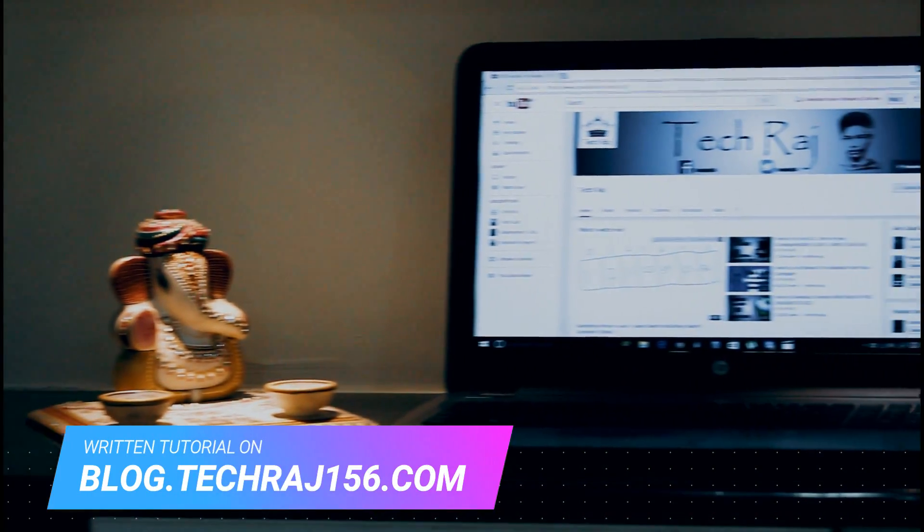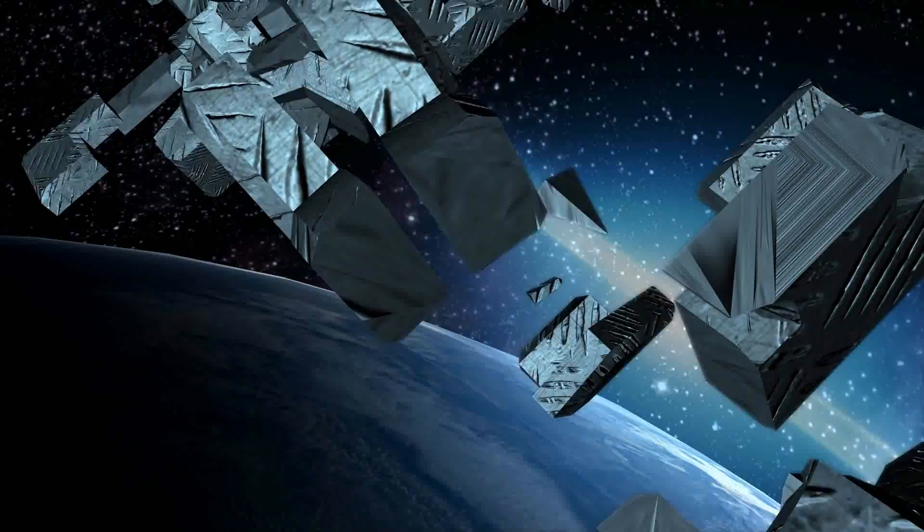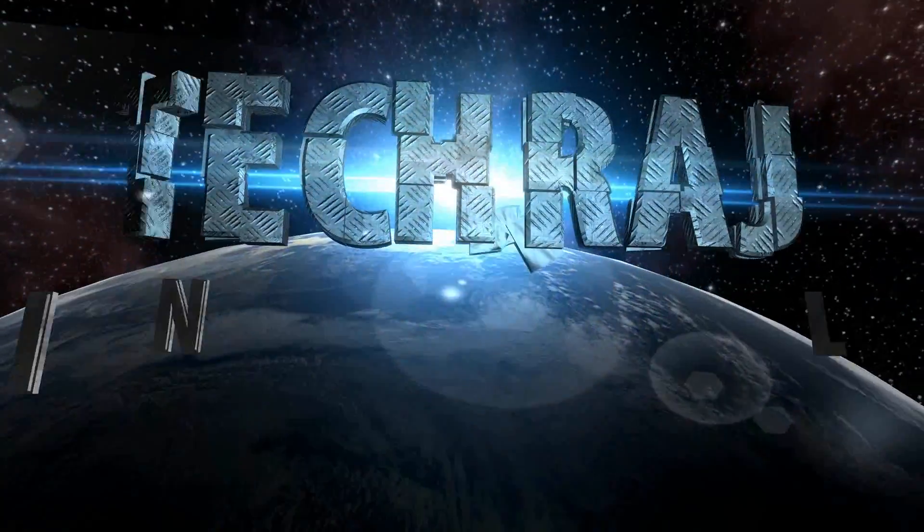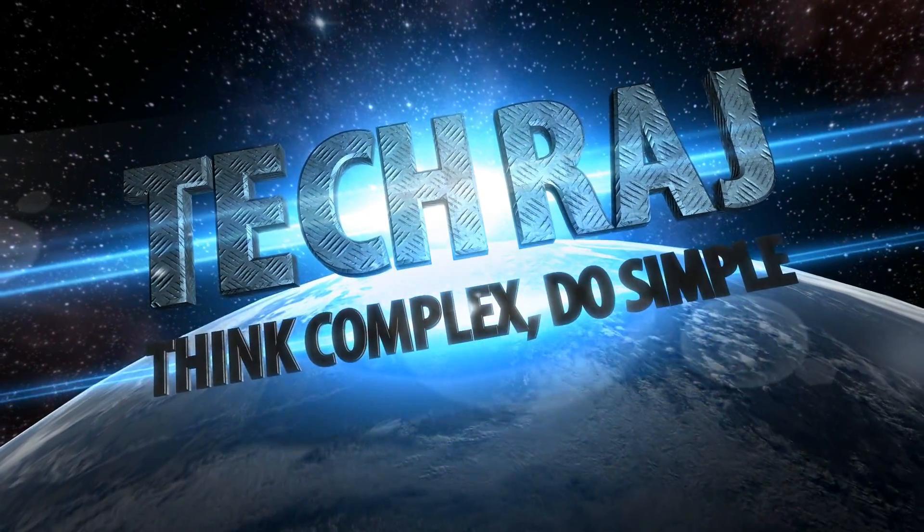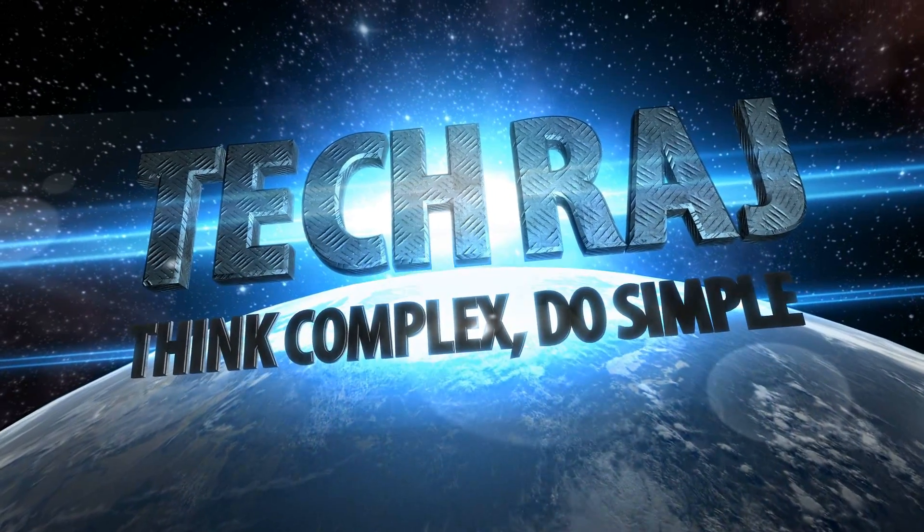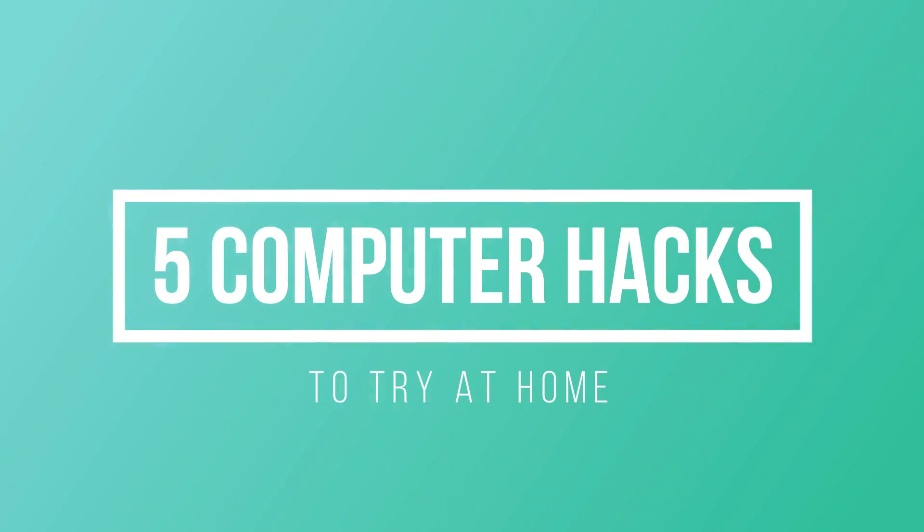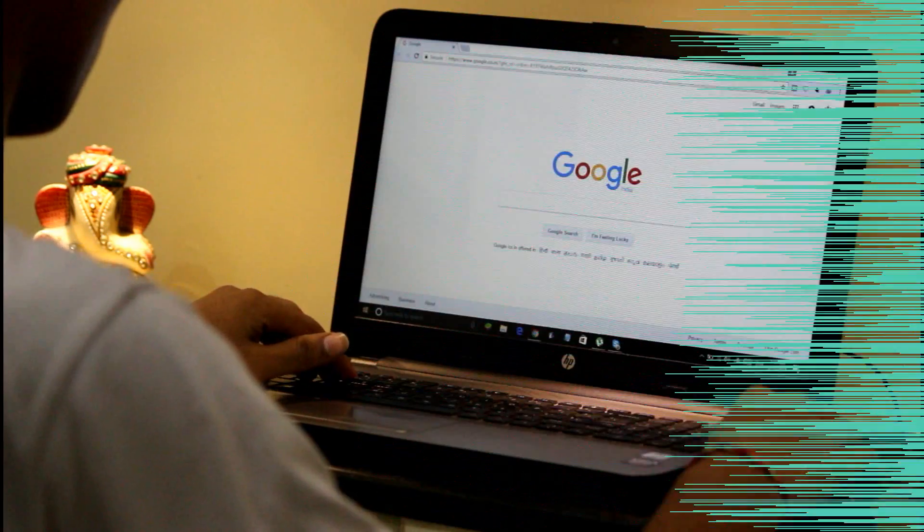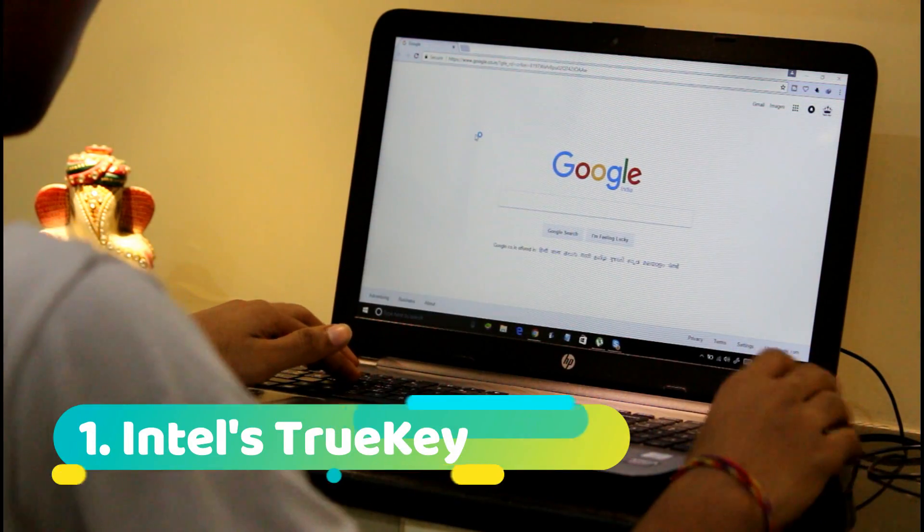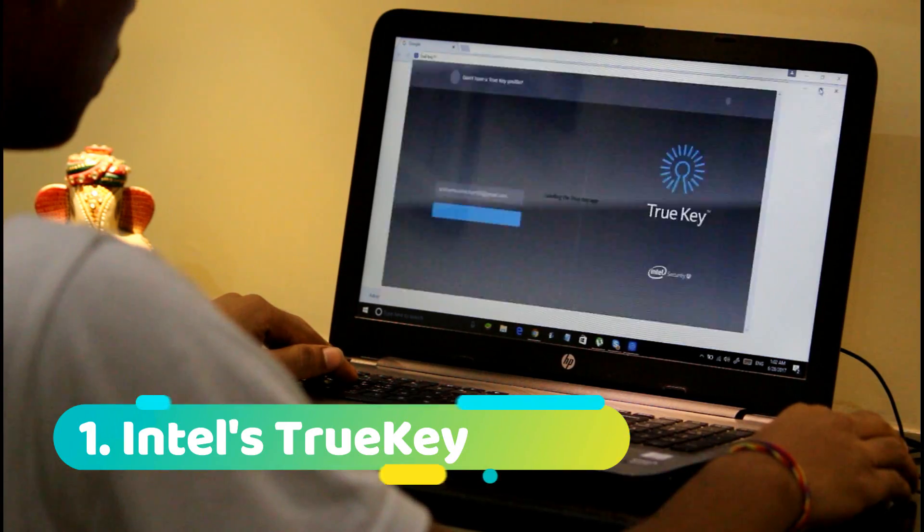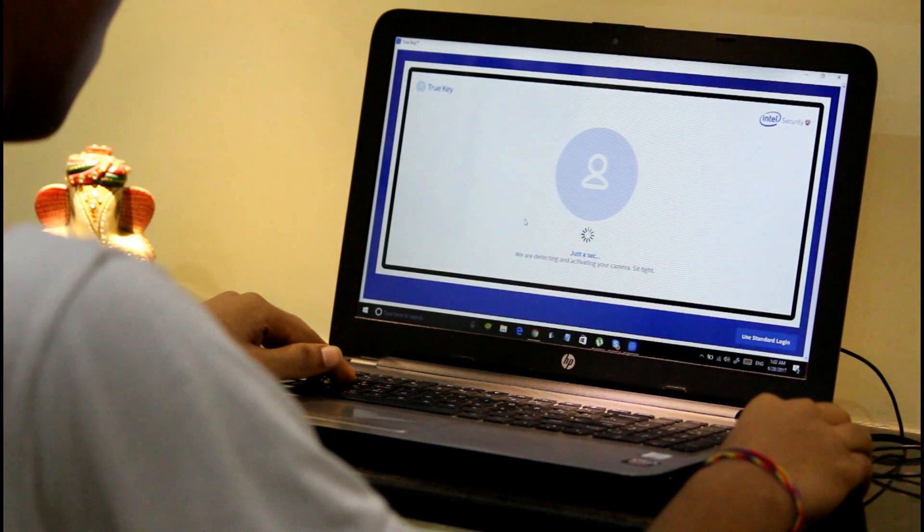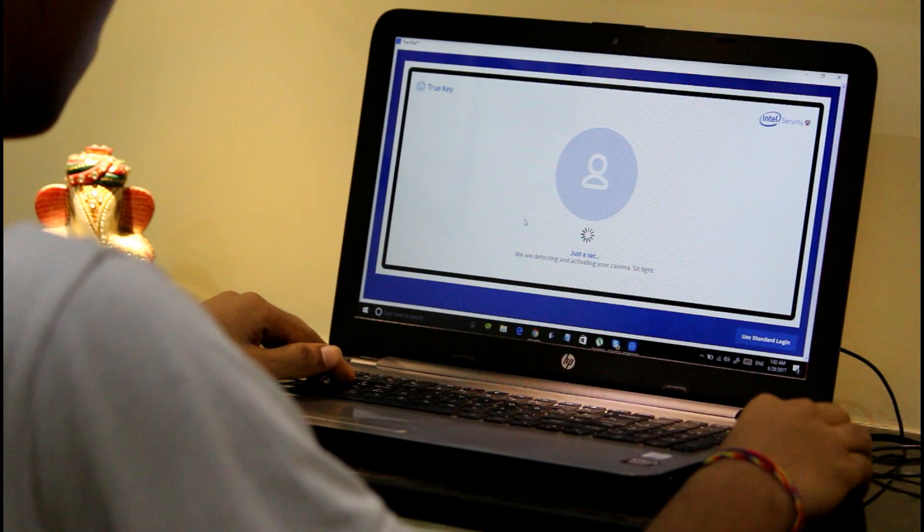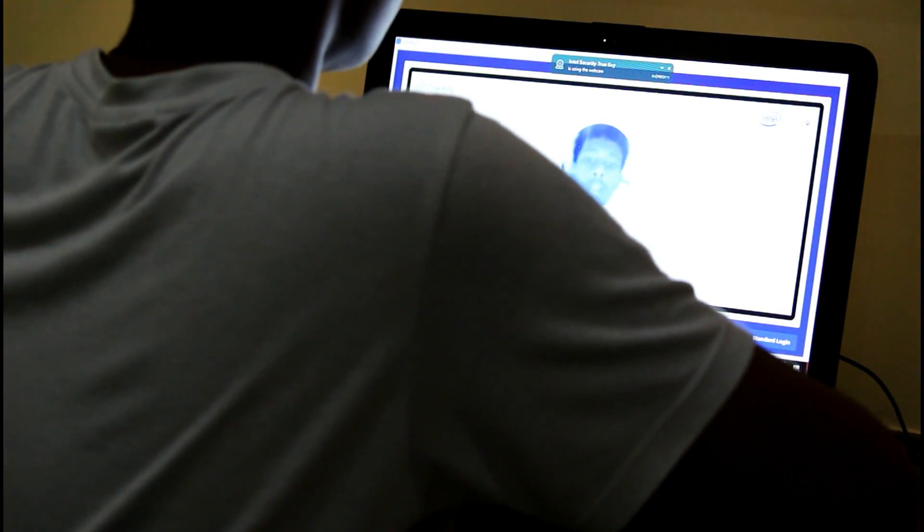Without further ado let's get started. Number one: manage your passwords using face recognition. Yes, you can set your face as passwords for different websites including Facebook, Twitter, Gmail, PayPal, etc.